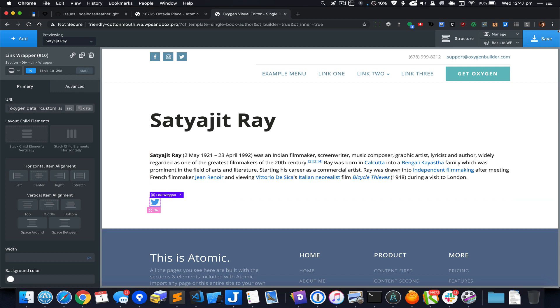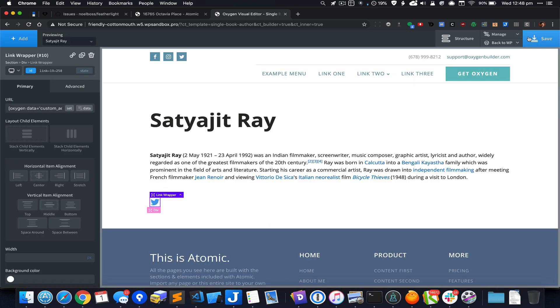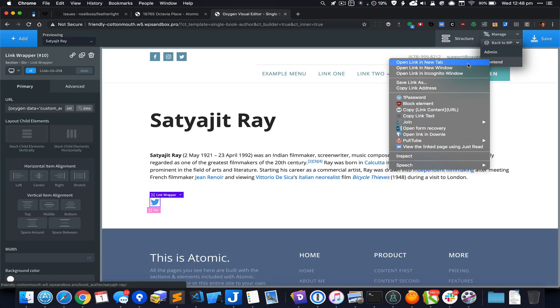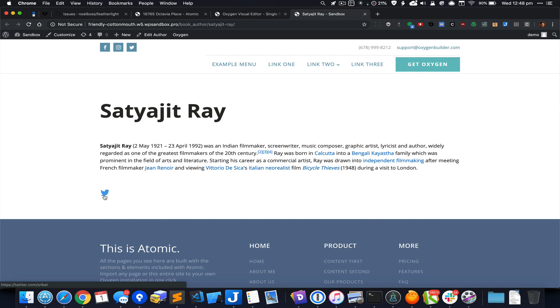Let's save it and have a look on the front end. Here you can see if I put my mouse over, you can see the URL in the status bar of the browser and it is working fine.